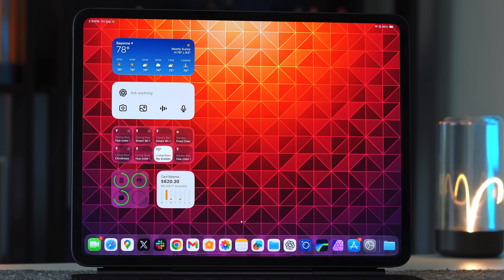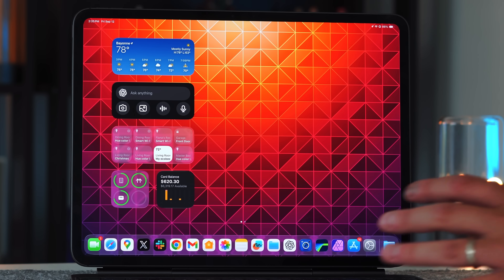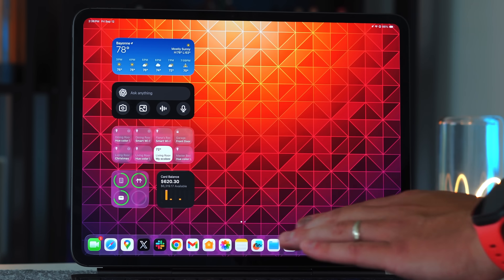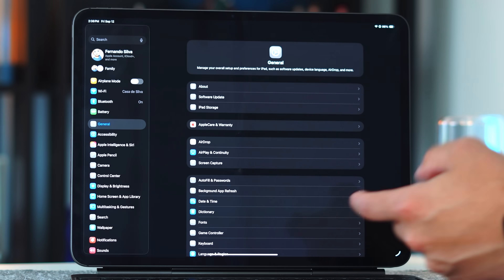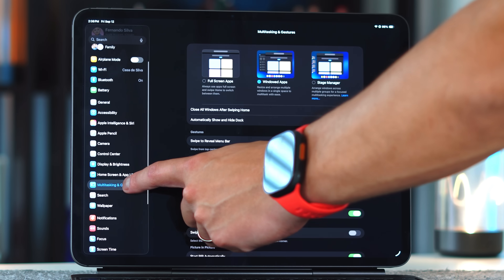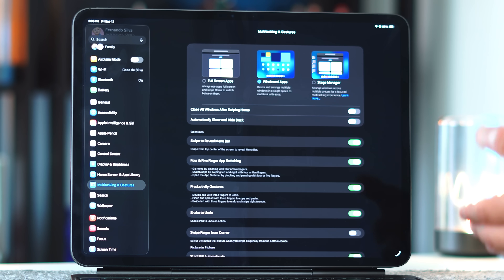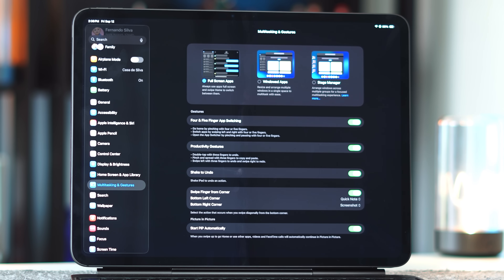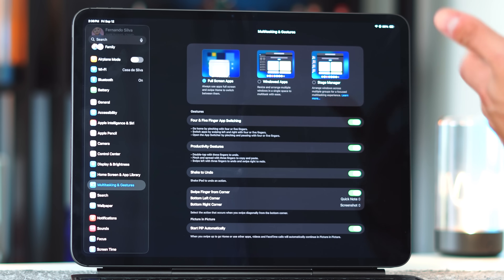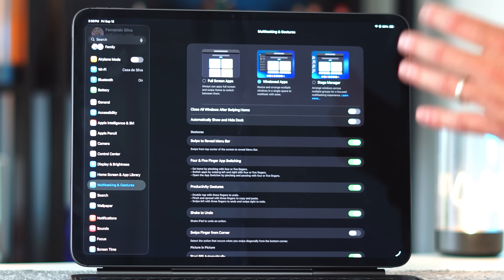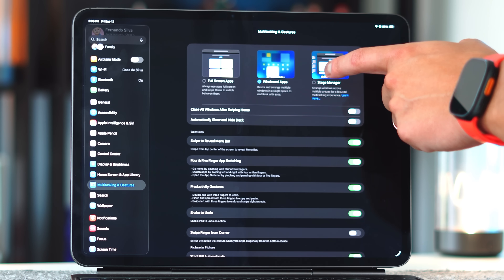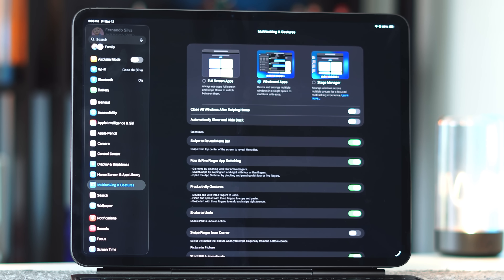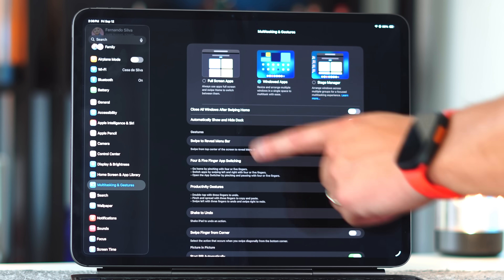Now let's get into what everybody wants to talk about — the new windowing mode, which will fundamentally change how the iPad functions in terms of productivity and multitasking. In Settings under Multitasking and Gestures, you now have a few options: Full Screen App (the familiar experience), Windowed Apps (the new mode we'll mostly use), and Stage Manager (the in-between windowing mode we've had since iPadOS 16).